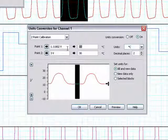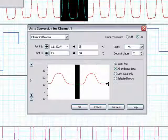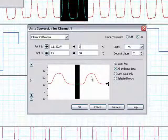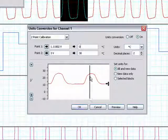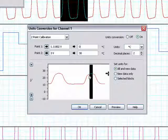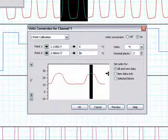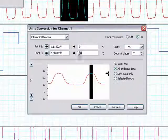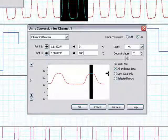We will say that this is equal to zero millimeters of mercury. We will then choose our second point, press the value button, and we will say this is equal to 100 millimeters of mercury.